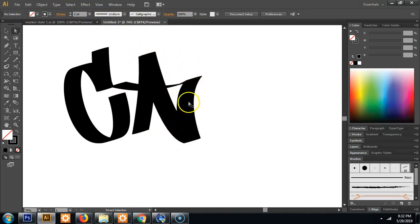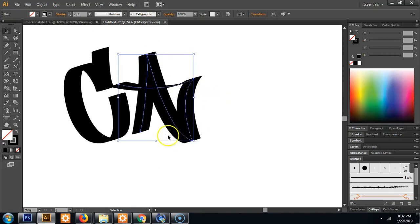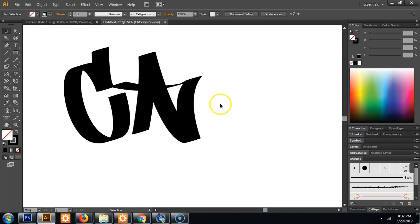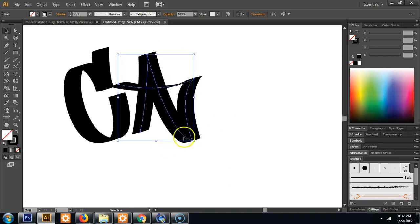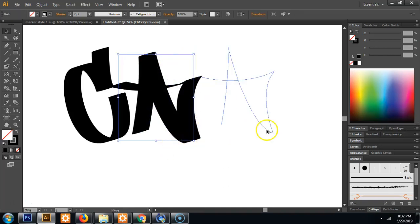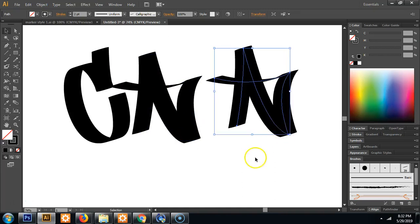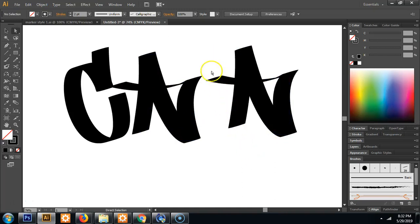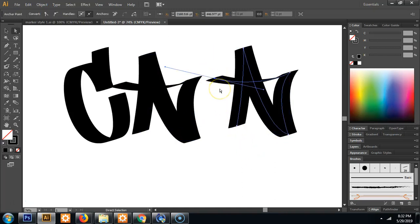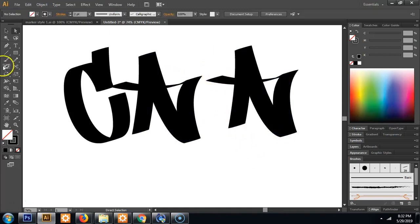And I actually, if you look at this little section here, it looks like an L already. So what you could even do if you're lazy is copy this. So select, hold the alt key, and click and drag. And what I could do is delete these points.